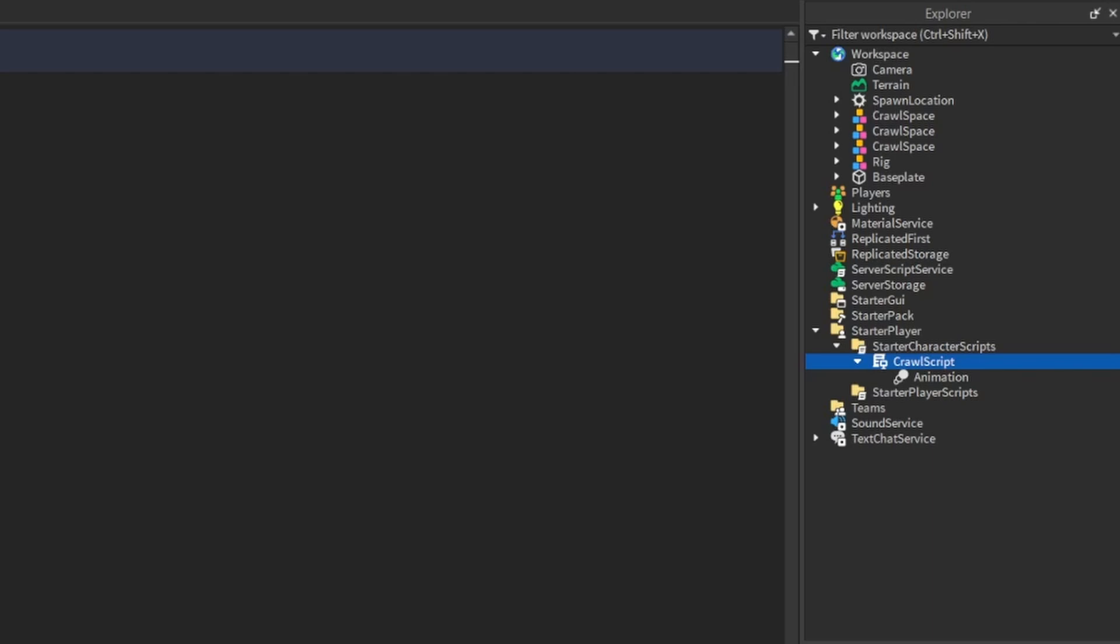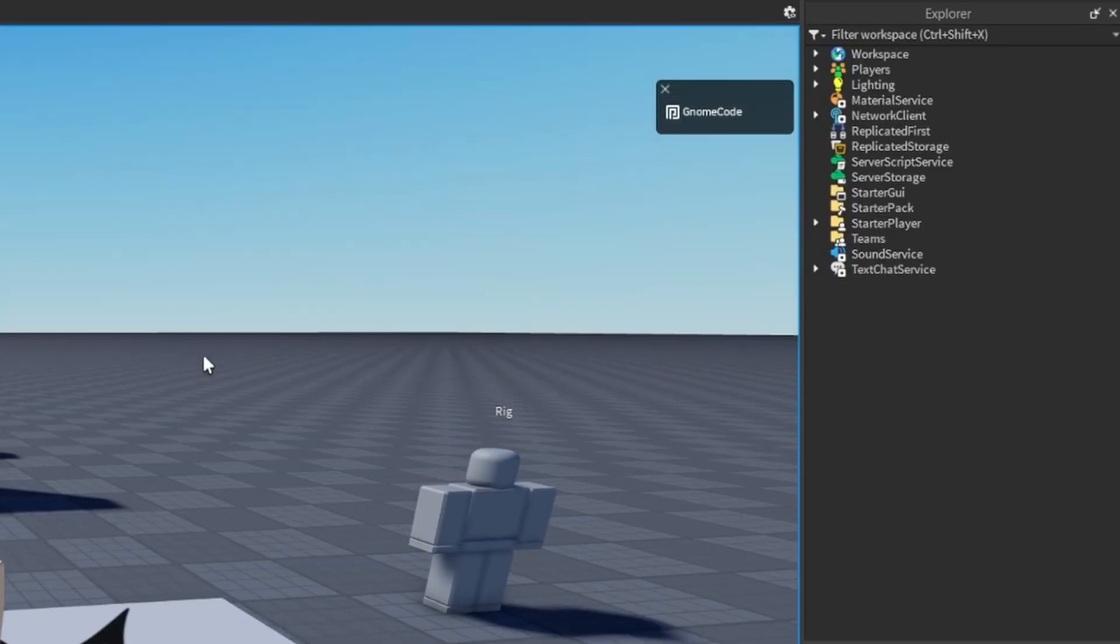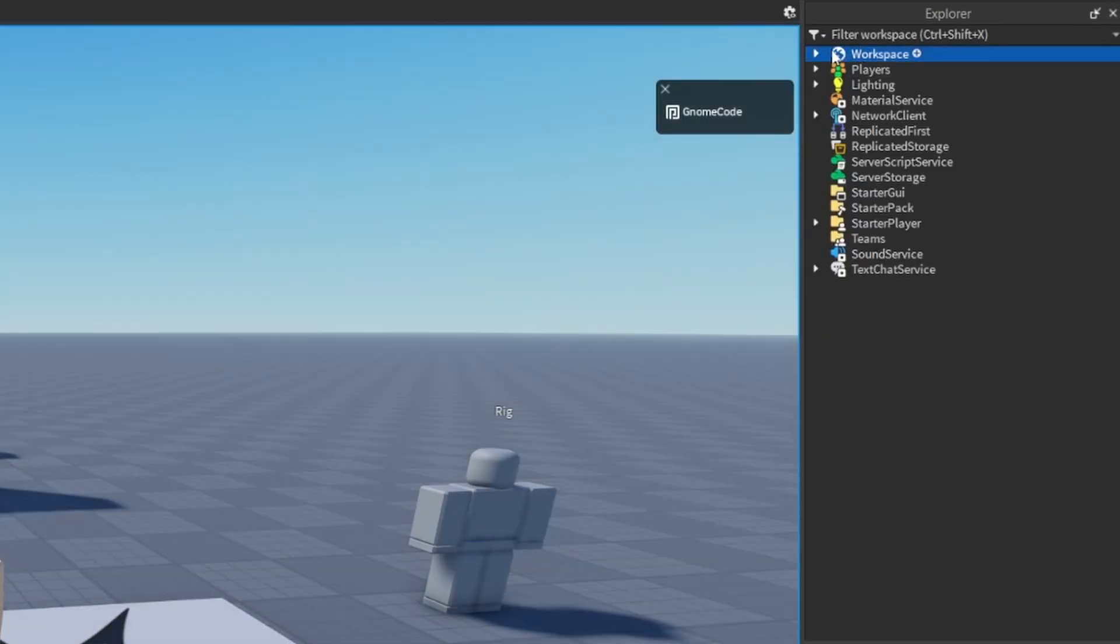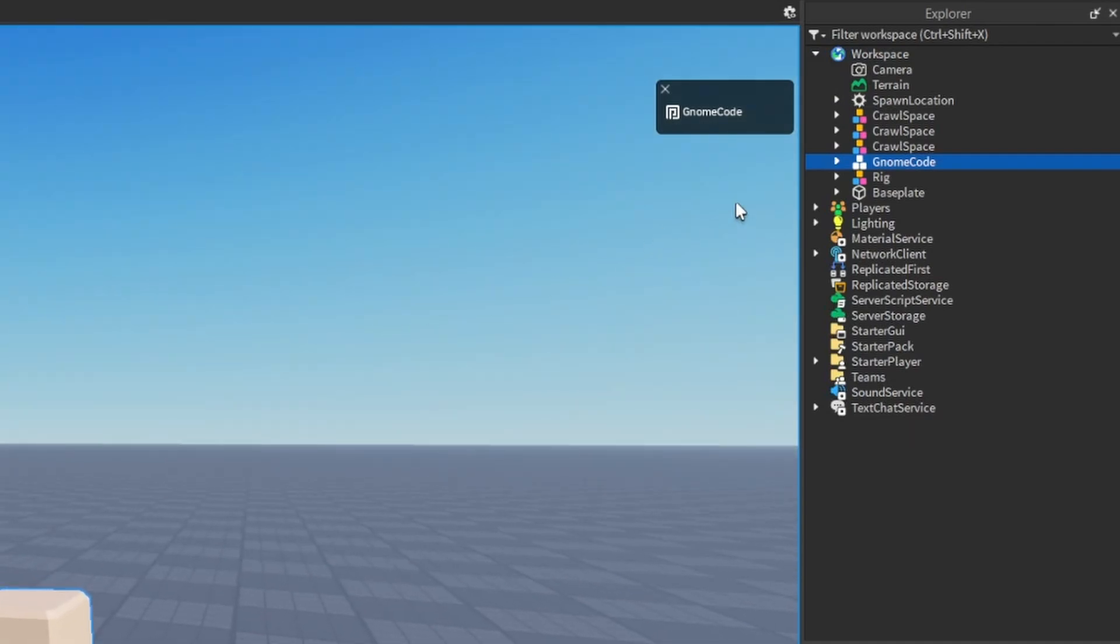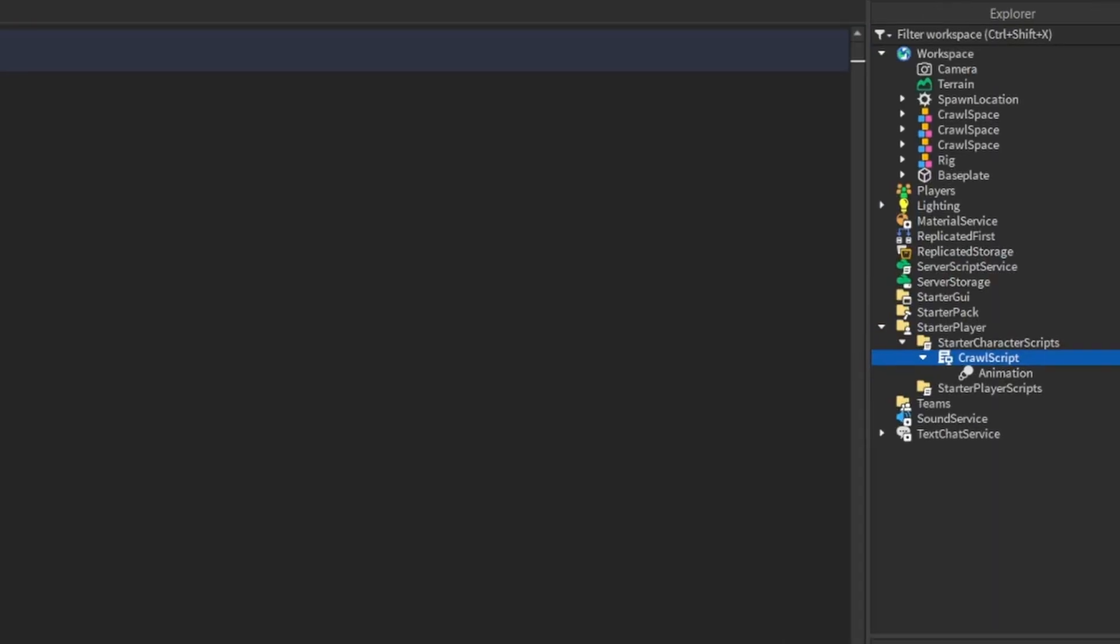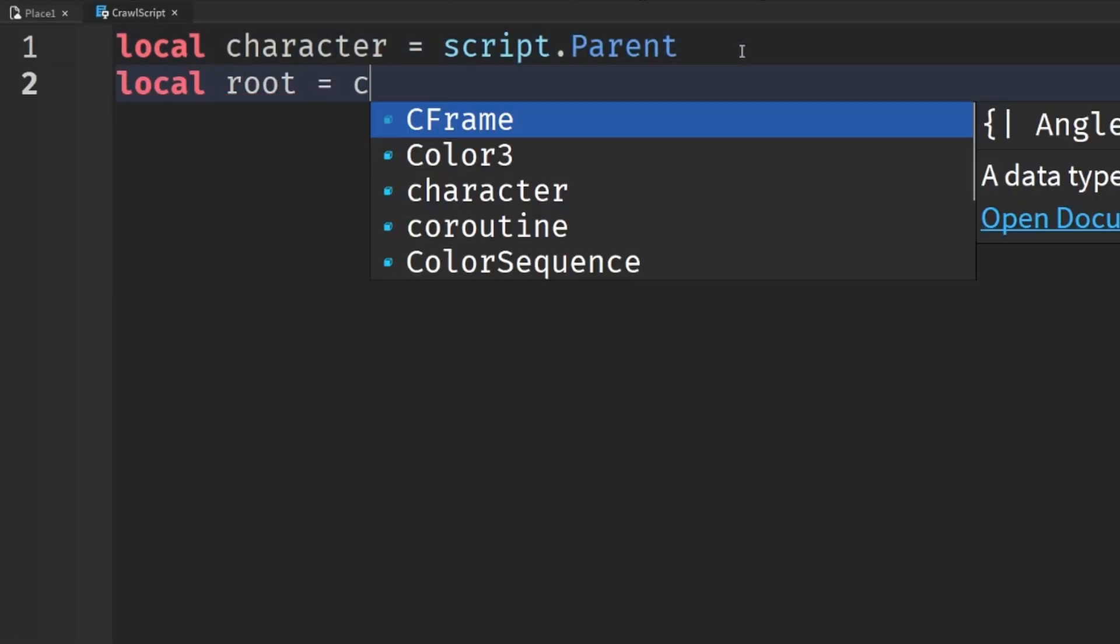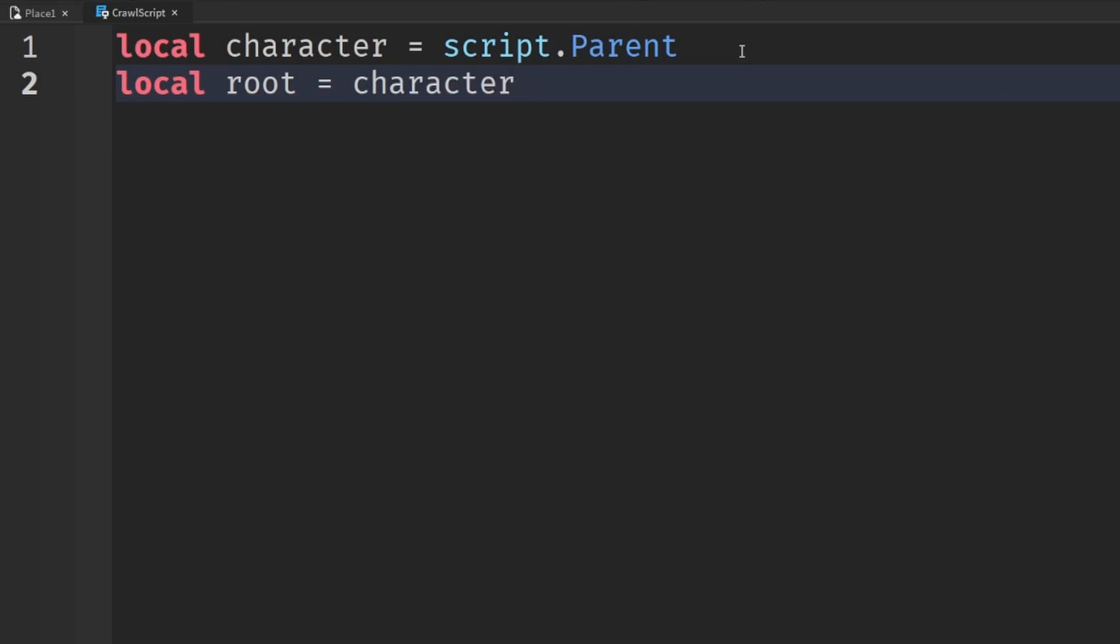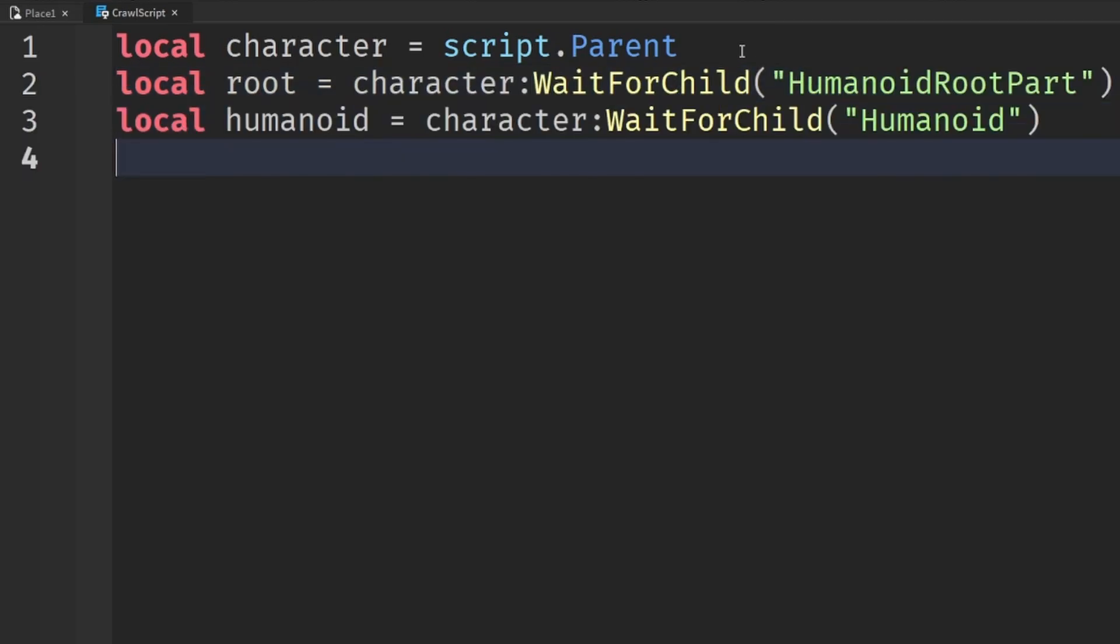Let's just name this crawl script. And then just to show you, if I now click play again, and I look inside my workspace inside of my gnome code character, there now is a crawl script. So that's what it's going to be like when the game is running. And then we want to grab a few objects inside the character. So the first of these is the root, the humanoid root part. And we're just going to use a wait for child. We also want to grab the humanoid. And finally, the animator inside that humanoid.